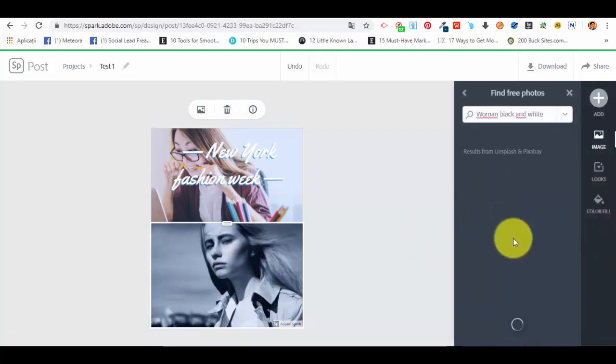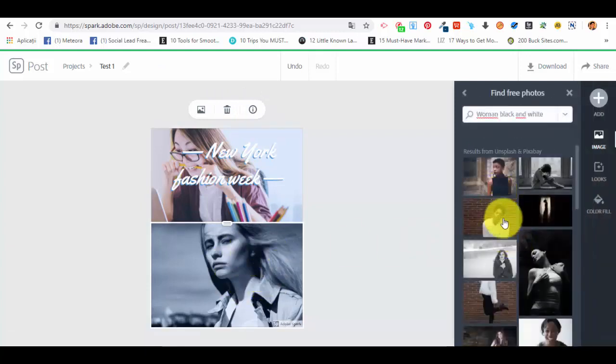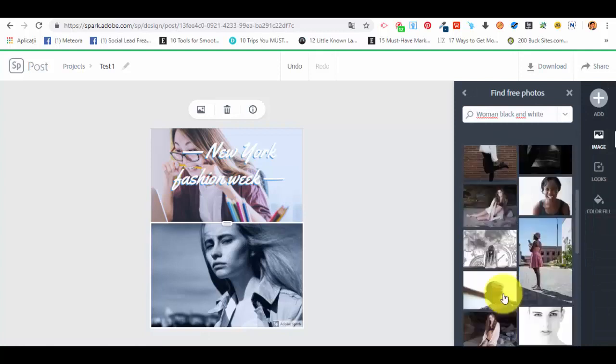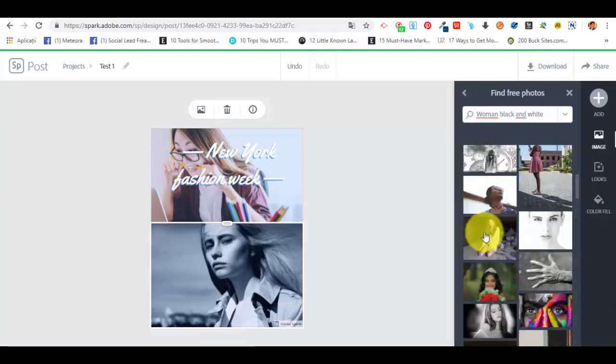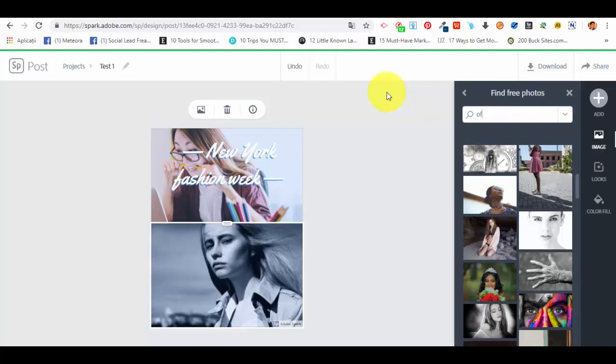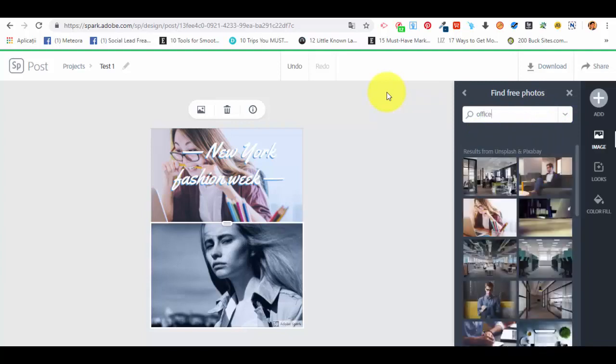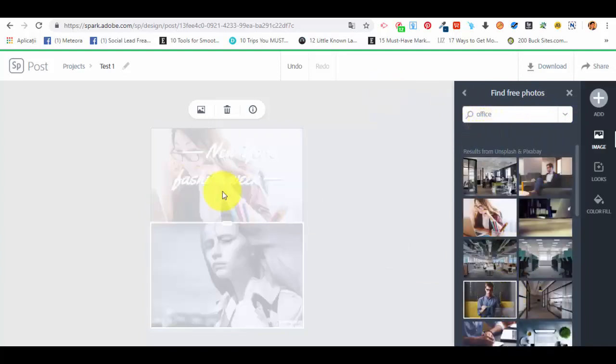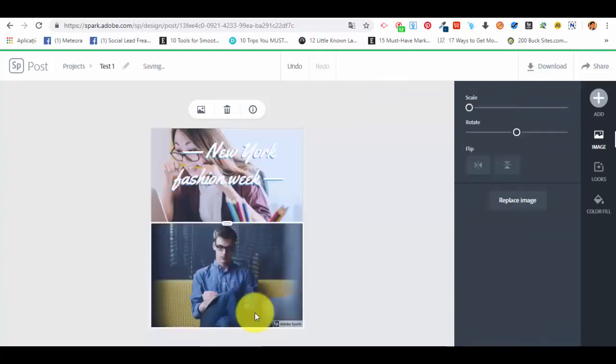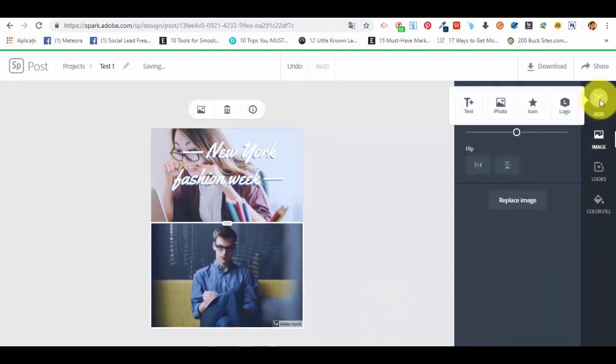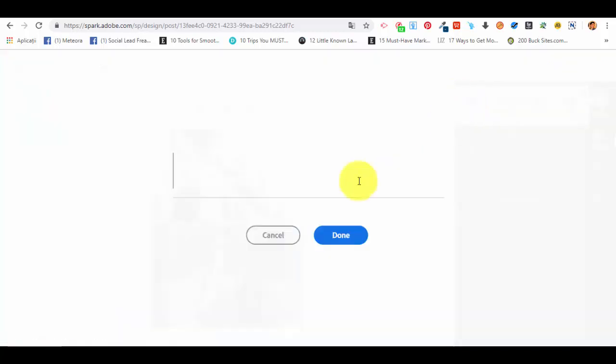We can select delete info about the photo and we can actually replace the other photo as well. Let's say that we want to replace the image and let's select office and now we will select a man. And the image was replaced for us. So this is how it works. Again we can scale it, rotate it, flip it however we want.